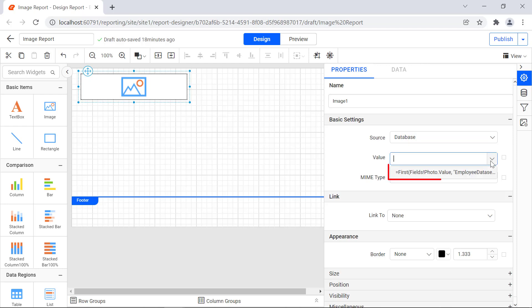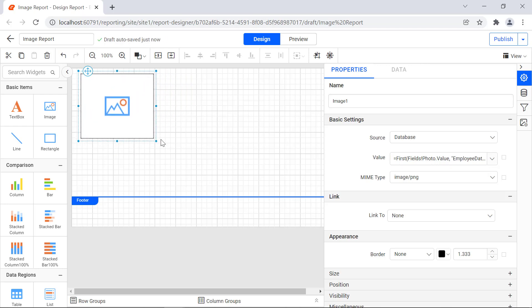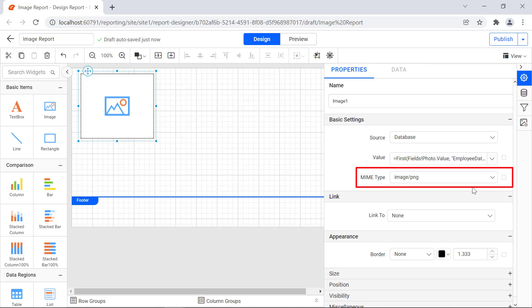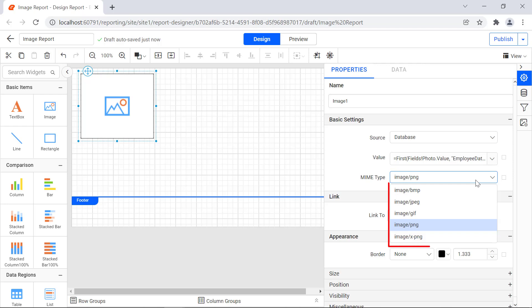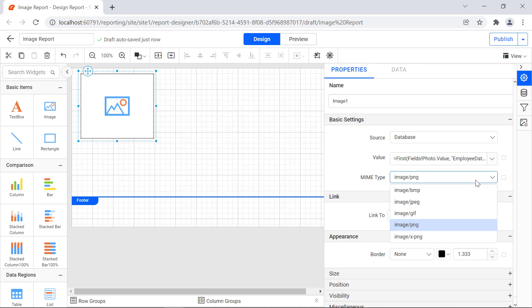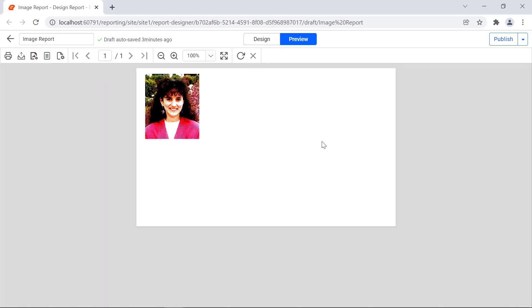In the value field drop-down, the available data set fields in the report will be listed. Choose a data set field that is bound to a database field containing an image, or set an expression with a data set field. Resize the image report item for better visibility. In the mime type property, the type of image can be specified. Supported mime types are listed in the mime property drop-down list. For example, if you want to choose the .png file, choose image/png from the drop-down list. For this demo, I choose image/bmp. Click the preview button to see how the image looks.